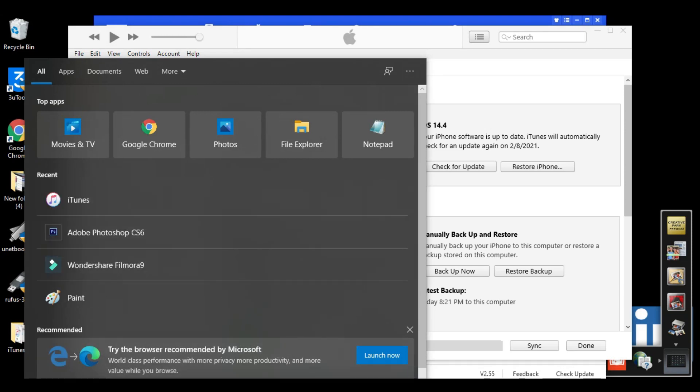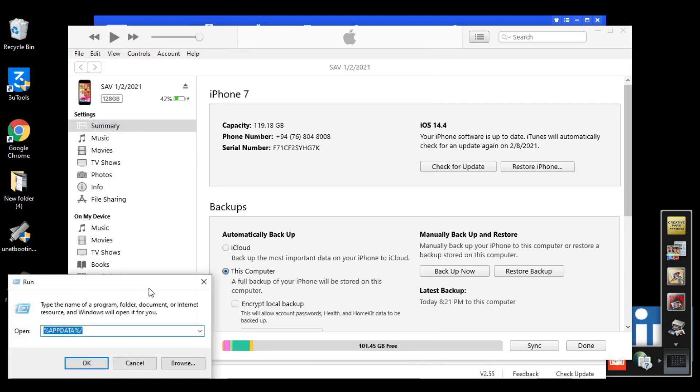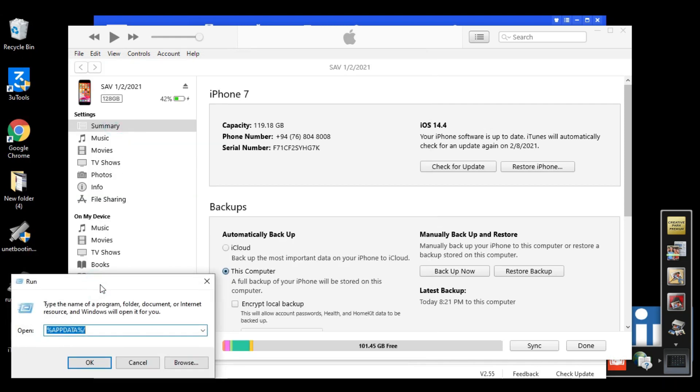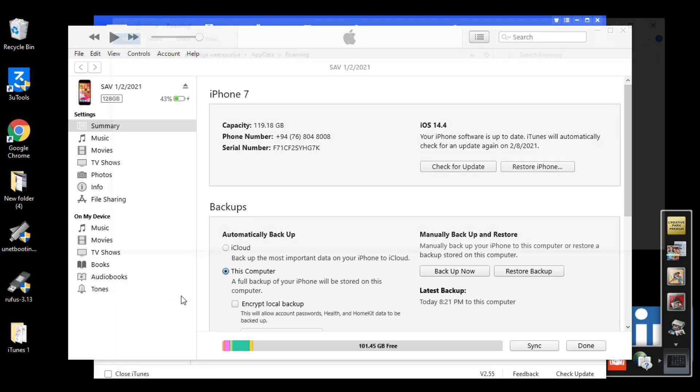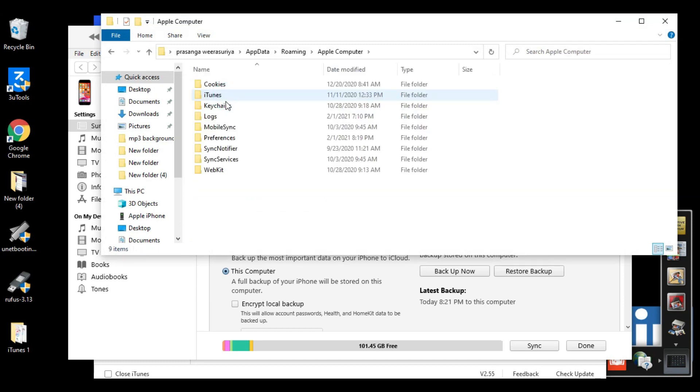Type 'Run' in the search bar and open it. In the search box, type %appdata% and click OK. I'll put this command in the description. Click OK. From here, click on Apple Computer, then select MobileSync.